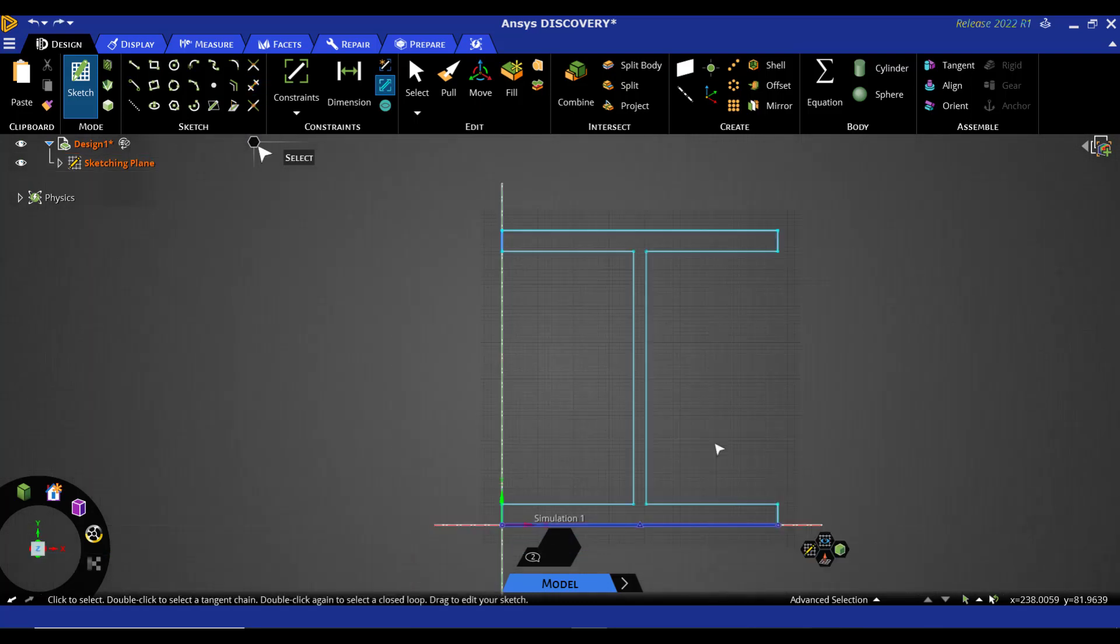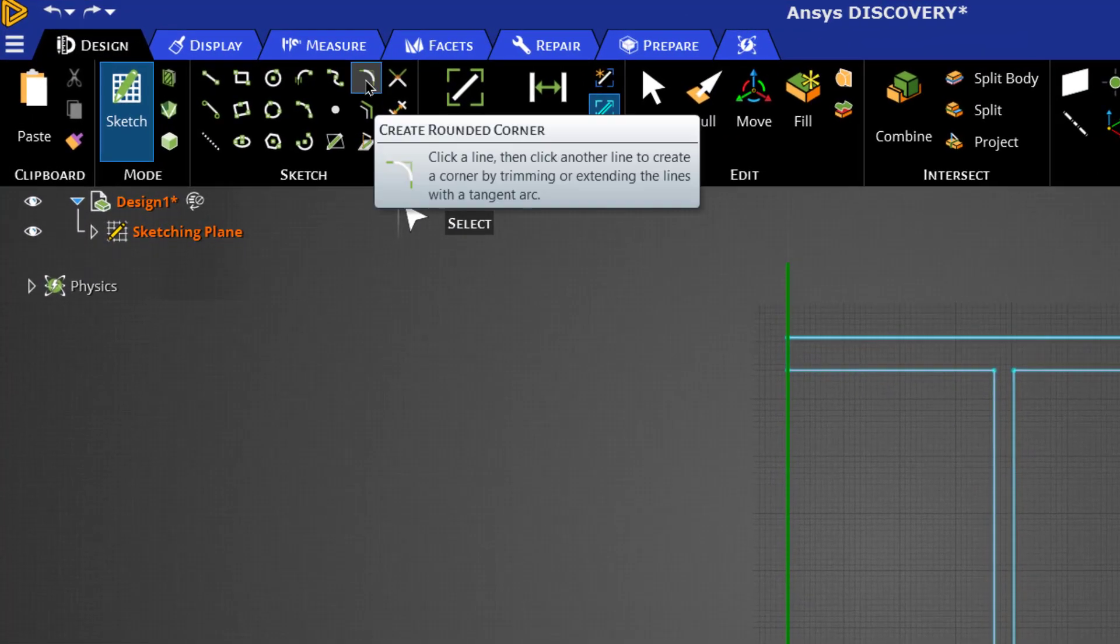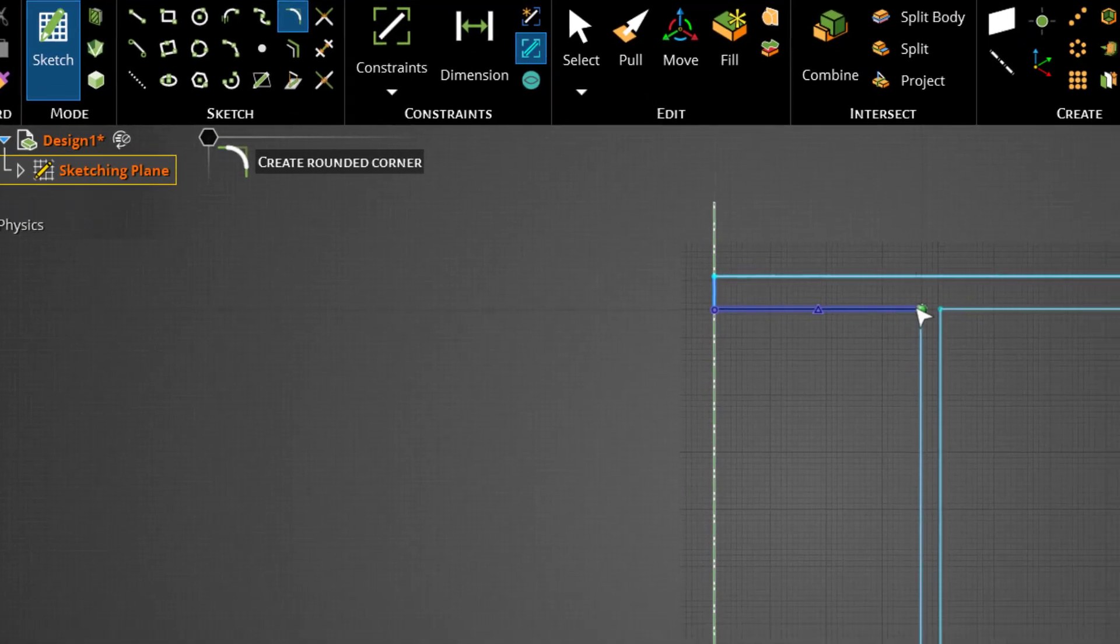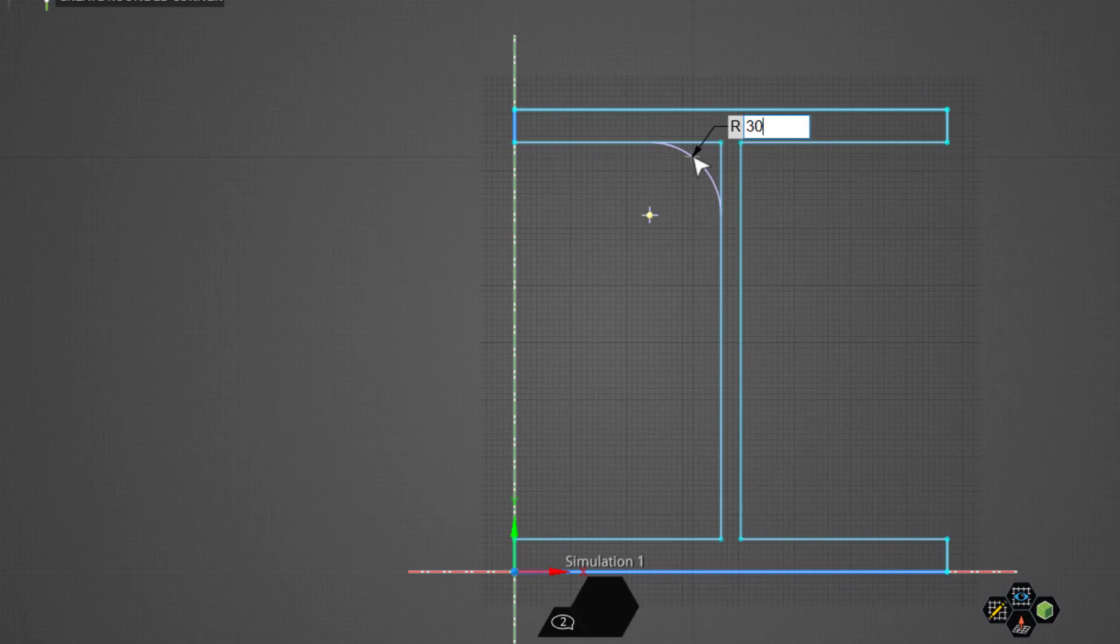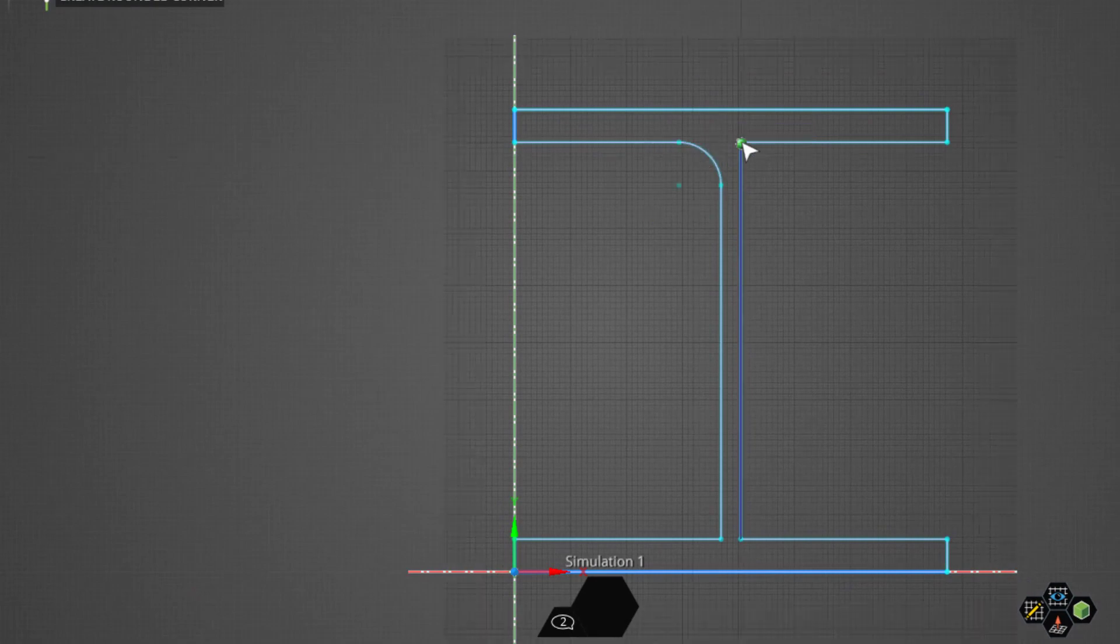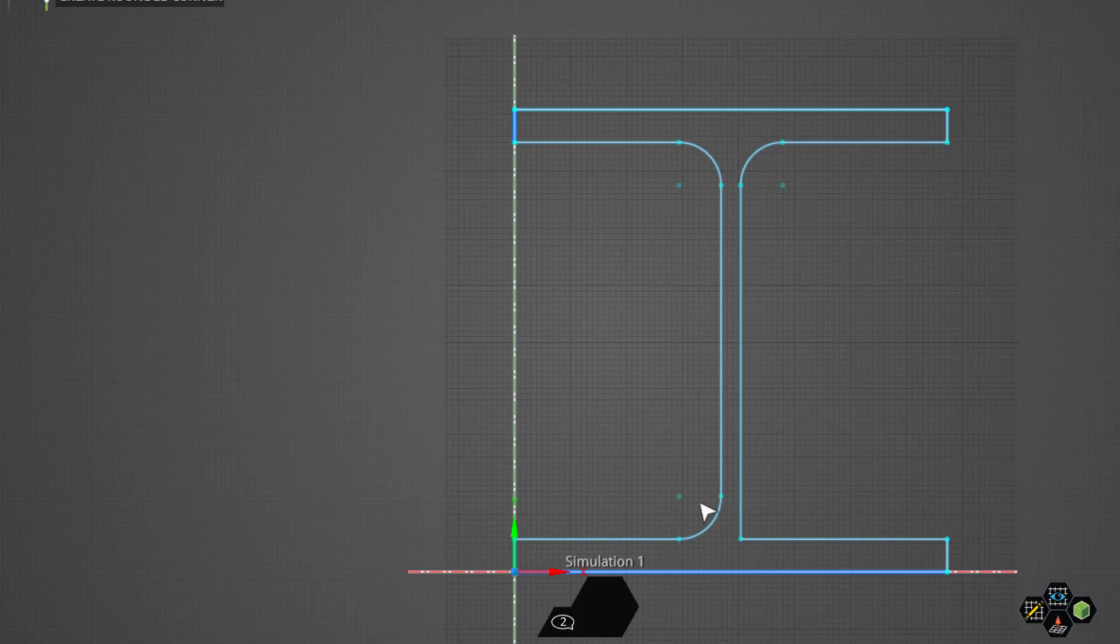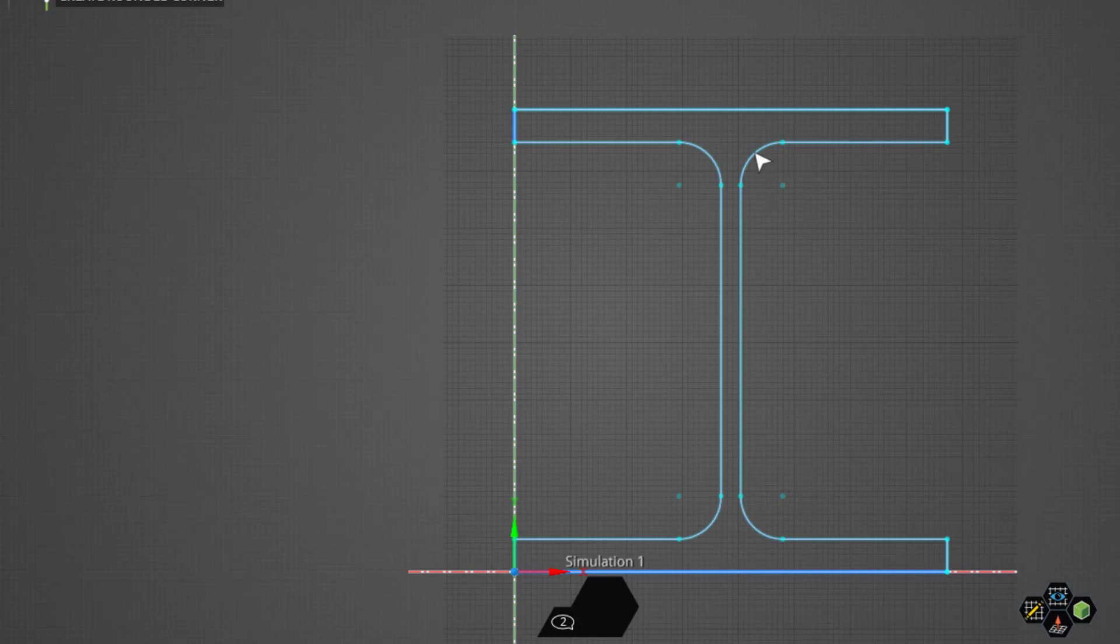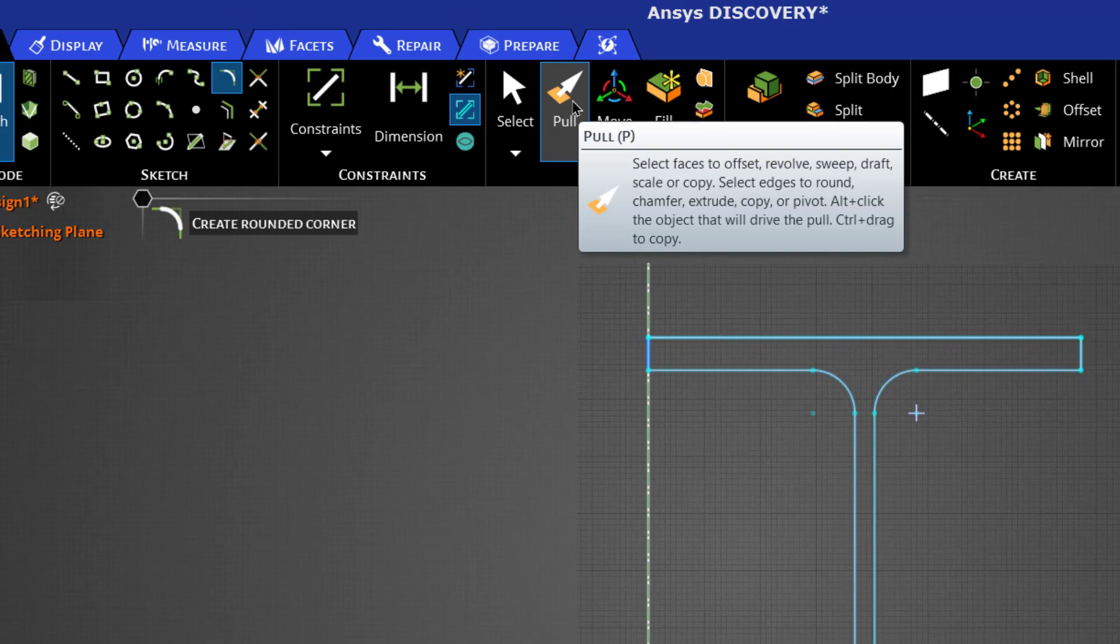Now all the extra edges have been removed. Now click on this button create rounded corner, now select this edge and enter a radius equal to 30 mm. Now repeat it for the other three edges. We have created rounded edges at this point to avoid stress concentration at the sharp edges.